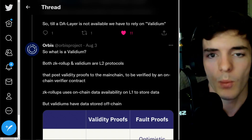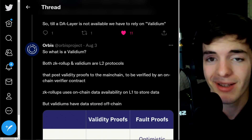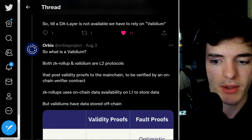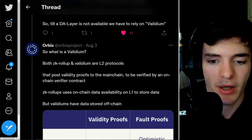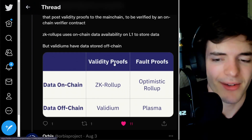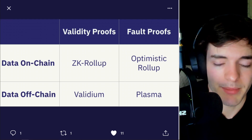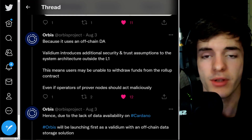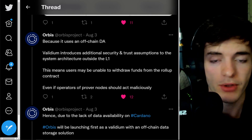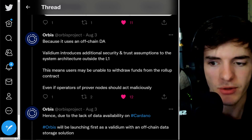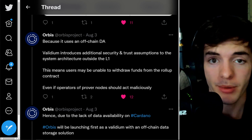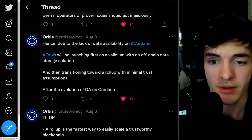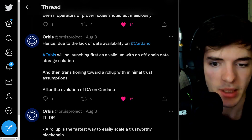This is why we have to rely on Validium. Both ZK rollups and Validium are Layer 2 protocols that post validity proofs to the main chain to be verified by an on-chain verifier contract. ZK rollups use an on-chain data availability layer to store data, but Validiums store data off-chain. Validium introduces additional security and trust assumptions outside of Layer 1, meaning users may be unable to withdraw funds from the rollup contract even if operators of proven nodes act maliciously.